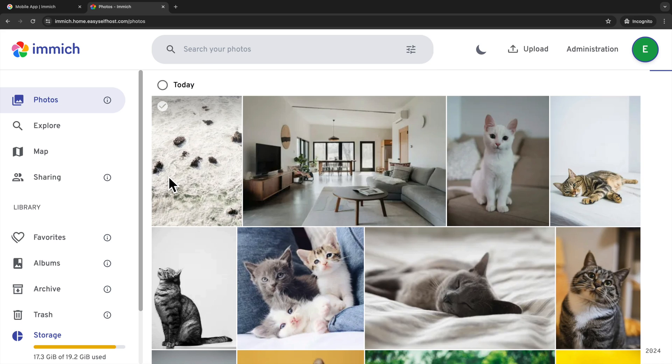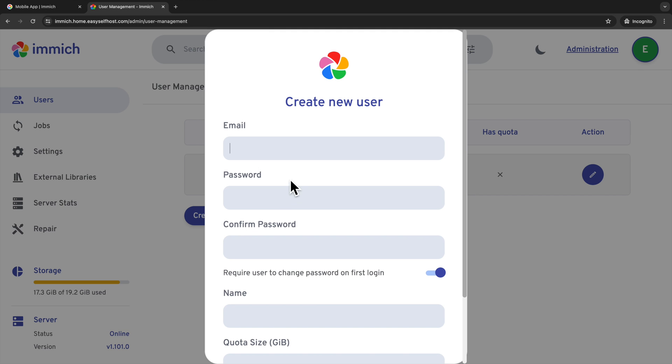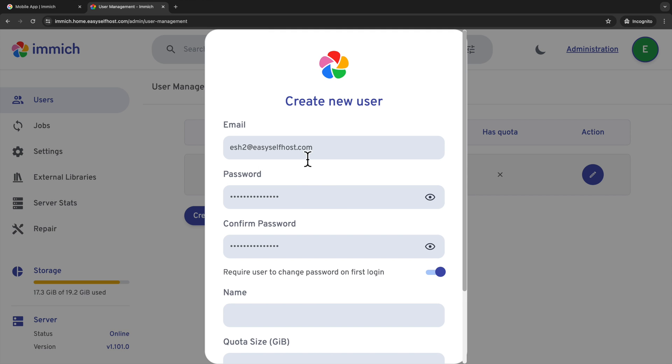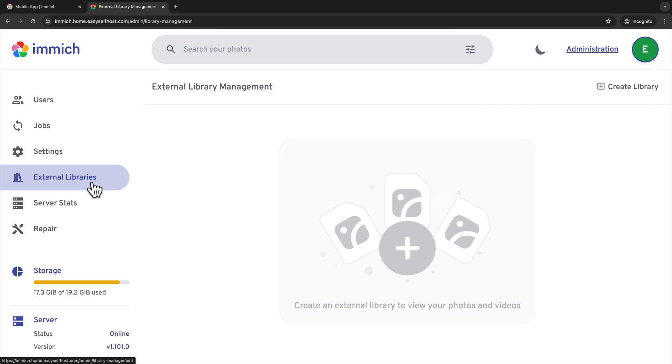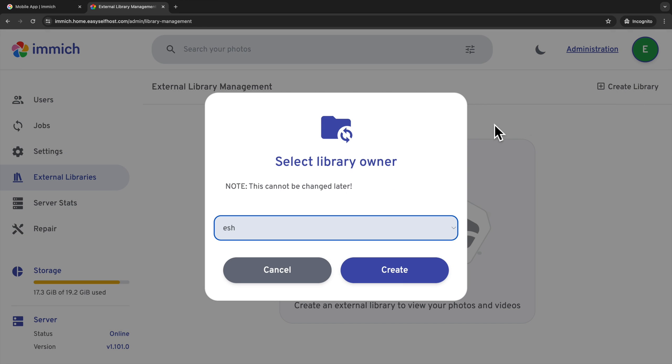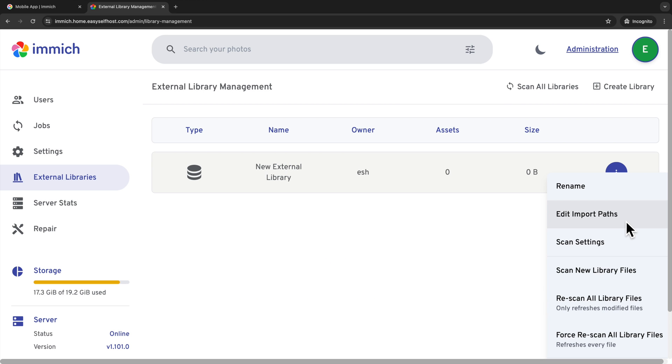Besides these smart features powered by machine learning, there are other useful features. Immich supports multiple users. So you can create user for others to back up their photos and even set quota on their storage. There is also an external management feature that allows you to see photo libraries already existing on your server file system.